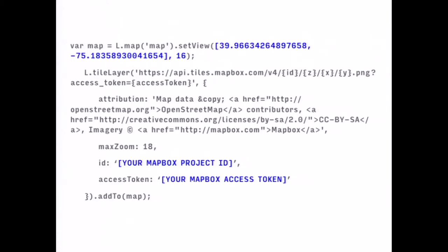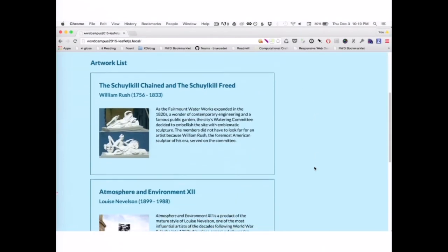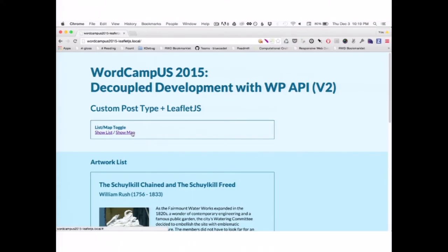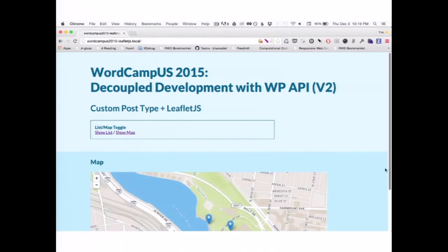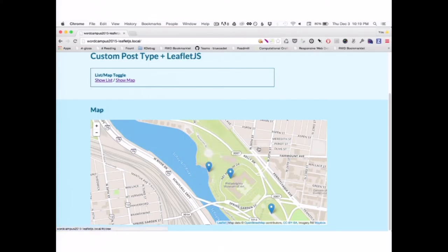This actually initializes the map — just pay attention to the lat long that you want to center the map on, and the API keys and app ID from Mapbox so you get your tiles. And this is what something like that could look like. I've got two links to toggle between my two views on this data. This is my teaser list view — pretty traditional — but we can also throw this on a map. This is actual artwork, sculpture that's around Philadelphia, and there are my little pop-ups on the map.